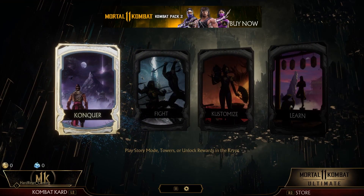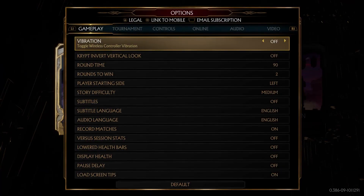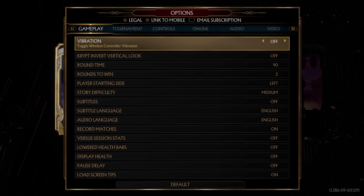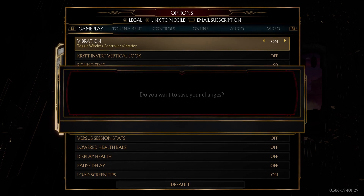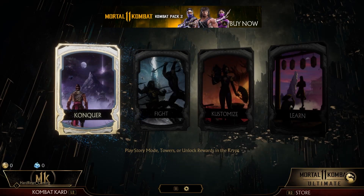First press the option button and then go right or left to toggle it off or on. Then press the option button again and press yes to approve the changes.